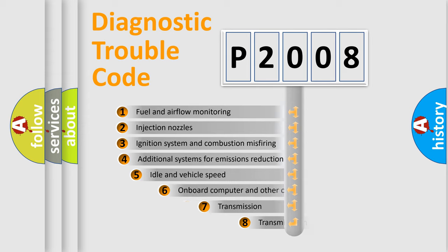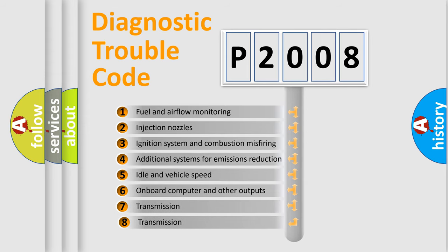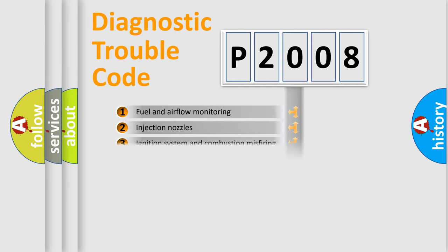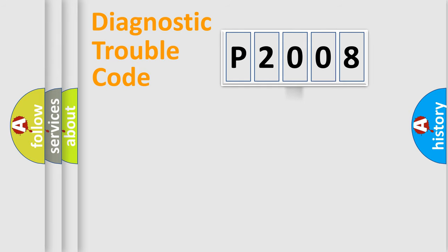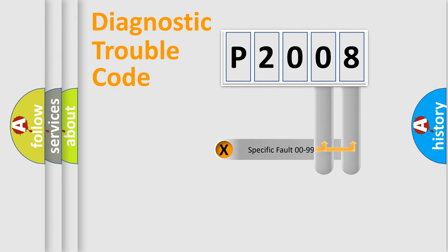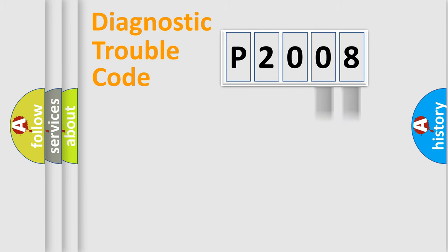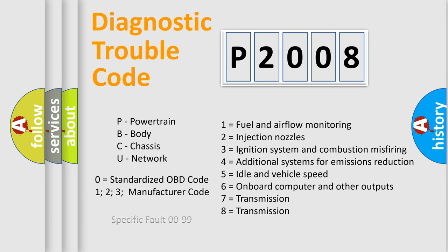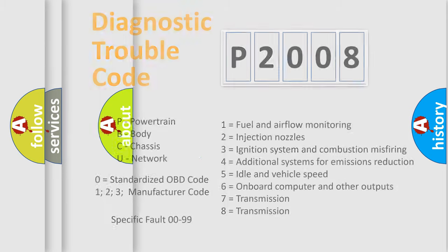The third character specifies a subset of errors. The distribution shown is valid only for the standardized DTC code. Only the last two characters define the specific fault of the group. Let's not forget that such a division is valid only if the second character code is expressed by the number zero.